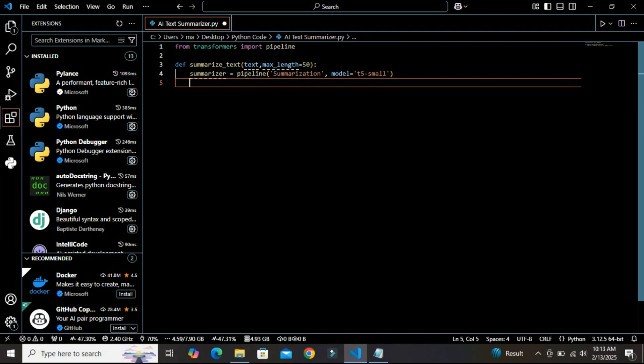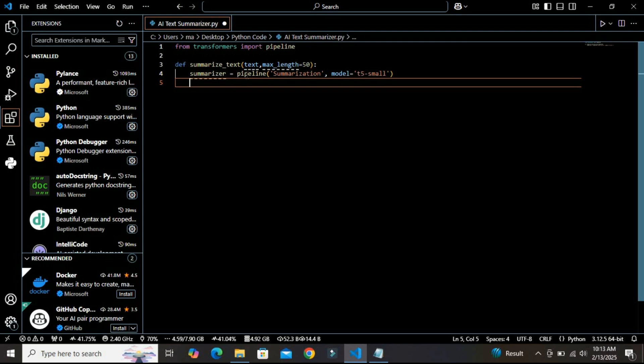We could also use other models like FB BART model which is more advanced but slower in progress, and we can use other models which require GPUs and high-powered machines to run. I have used this T5-small model because it can easily run on our local machines.